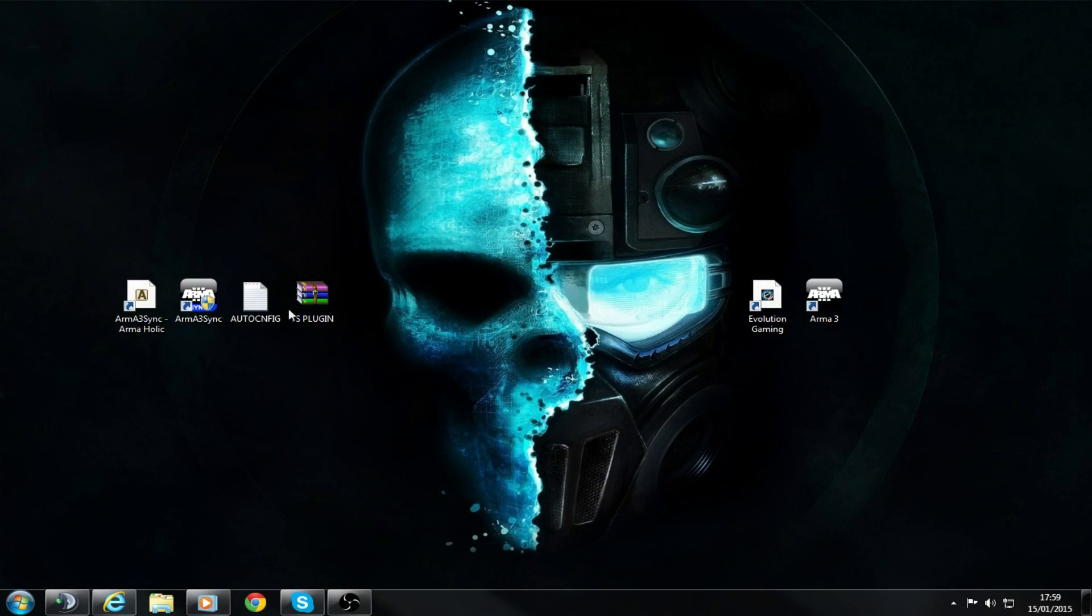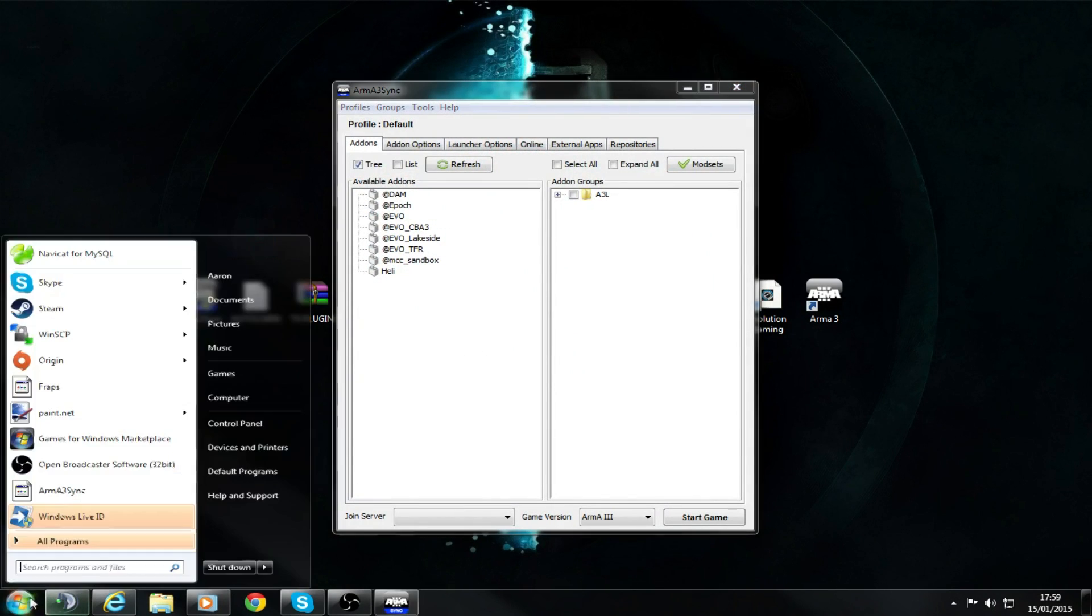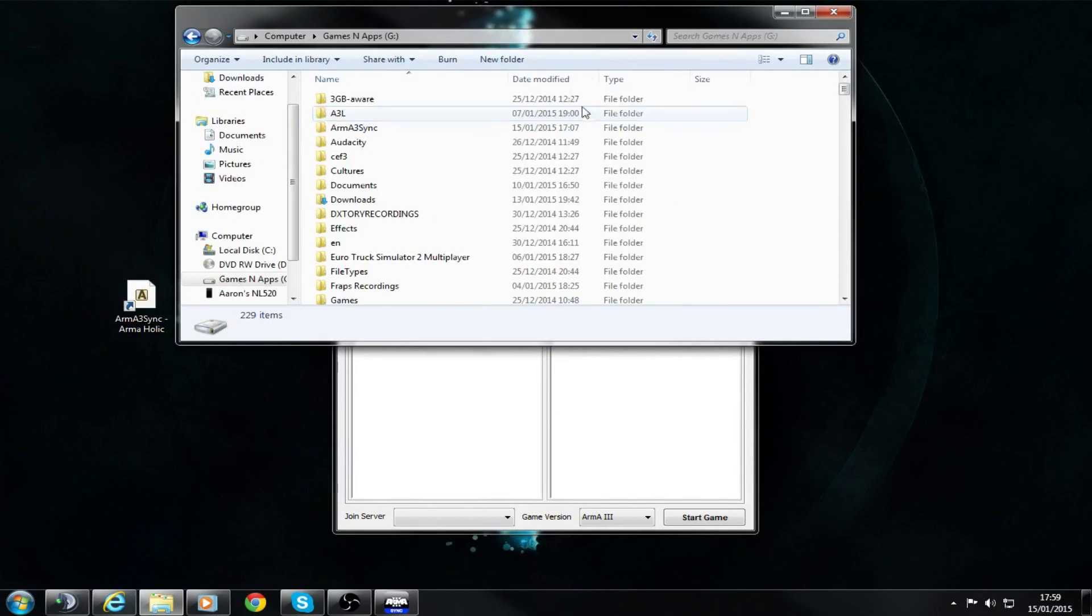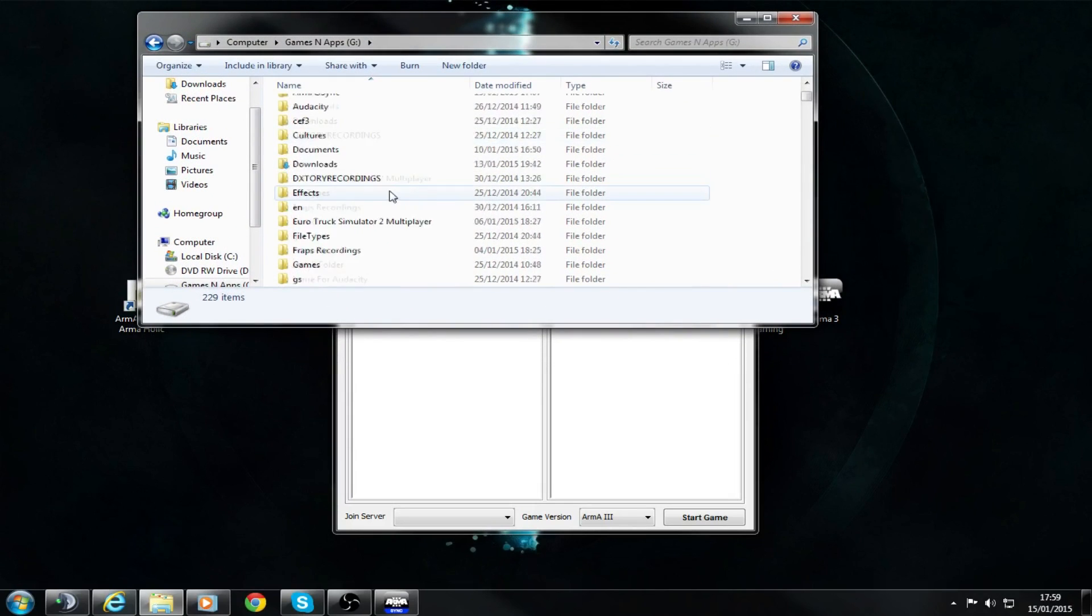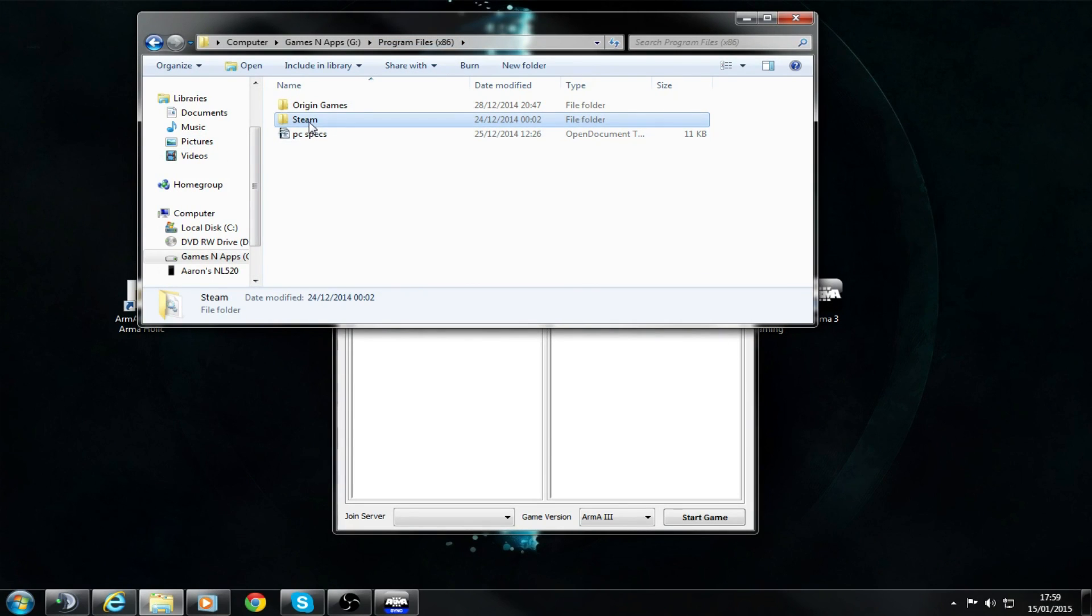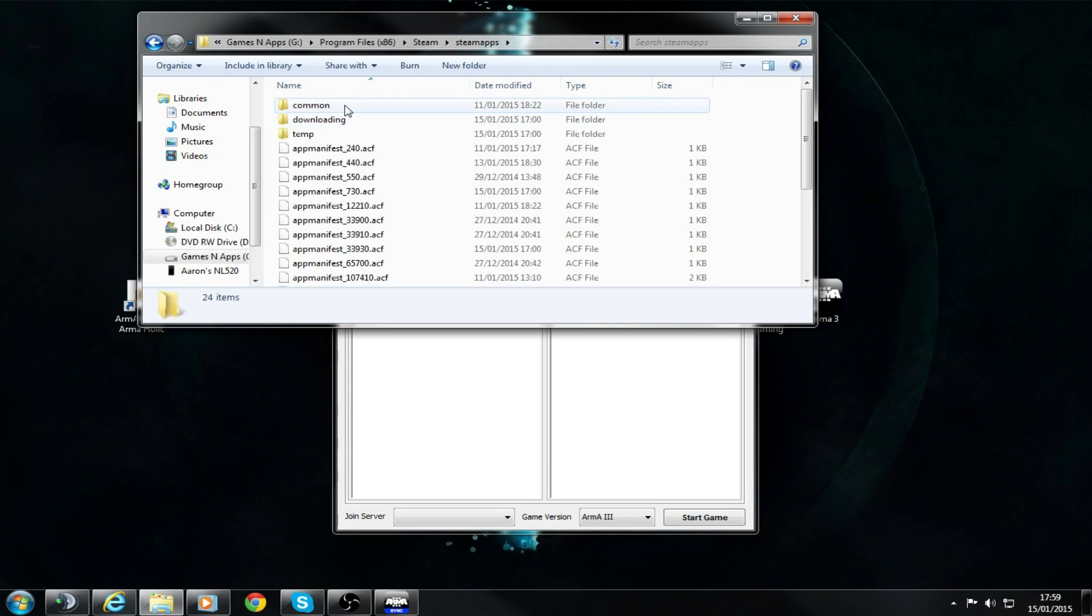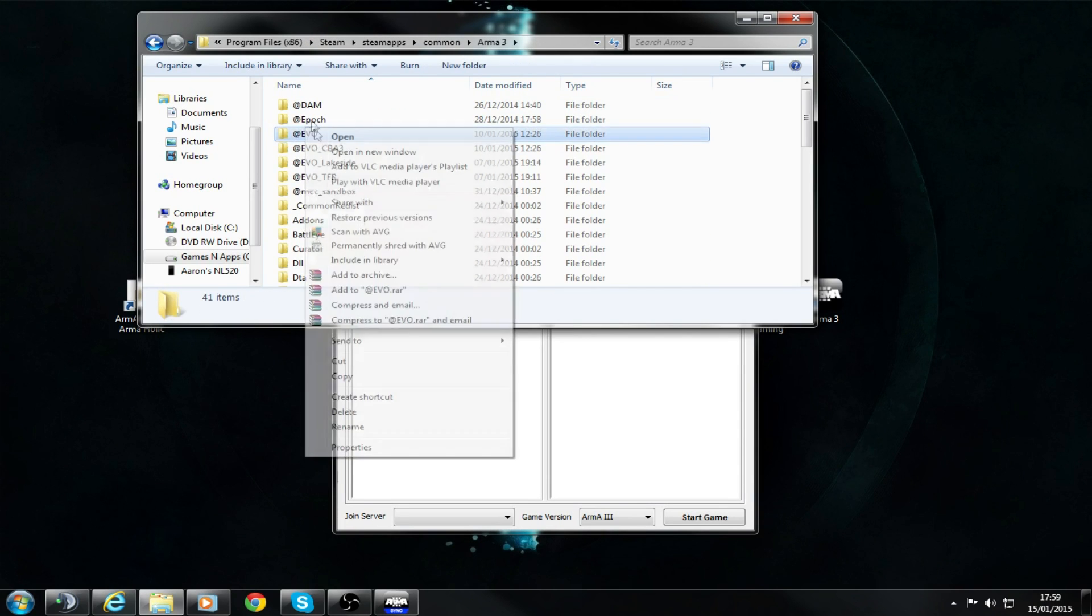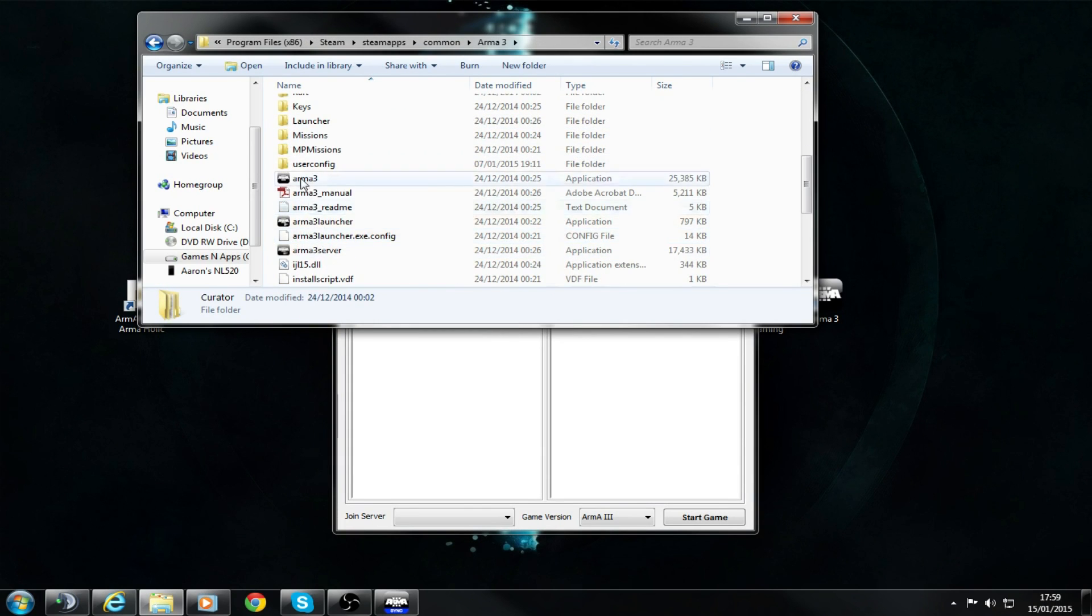When you first launch this, it will ask you for your Arma 3 directory. If you don't know how to find that, go to wherever you install your Steam games. For me, it's Program Files x86 on my second hard drive. You want to go into Steam, then SteamApps, Common, Arma 3. It's this one right here.